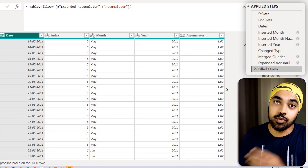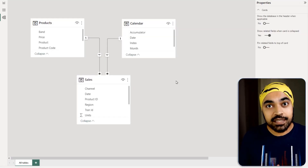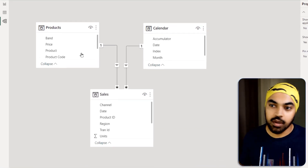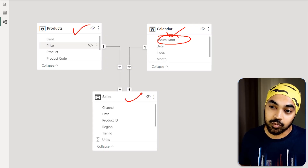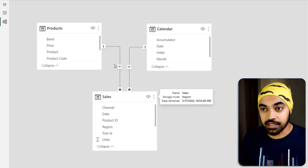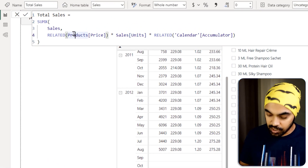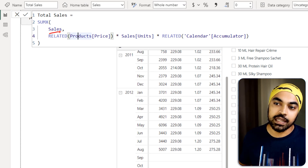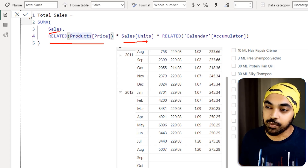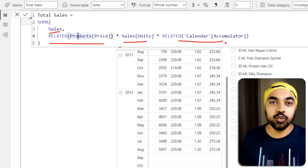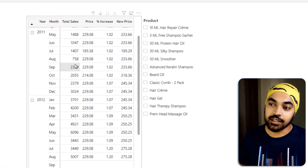I load the calendar table into Power BI — not the accumulator table. Once the tables are loaded, here's how my data model looks: standard products table, calendar table with the accumulated column, and my sales table. On this I can write a ridiculously simple DAX — total sales — which goes inside every single row of the sales table, does a VLOOKUP to get the price, multiplies by the units, and also multiplies by the accumulator for the price increase on top.